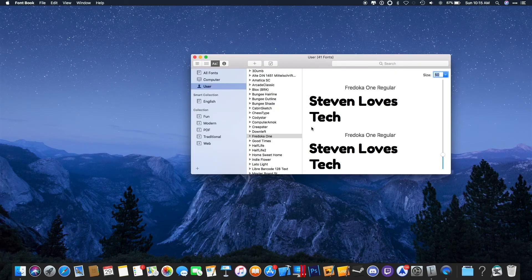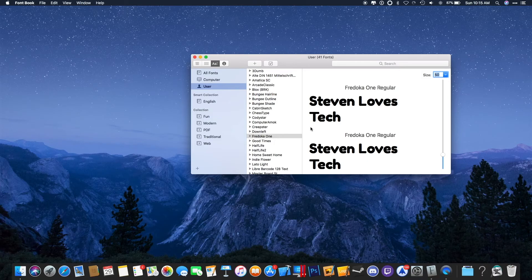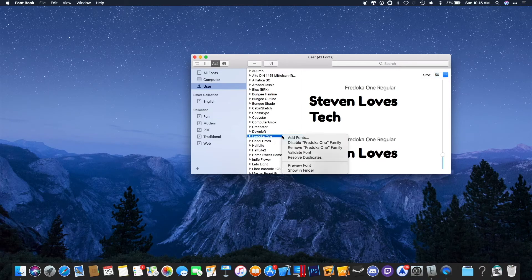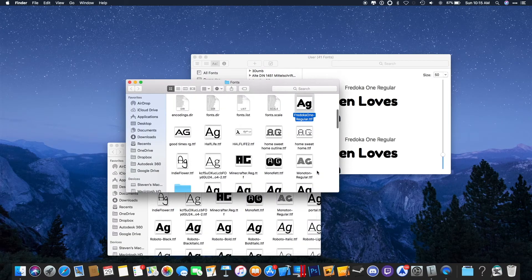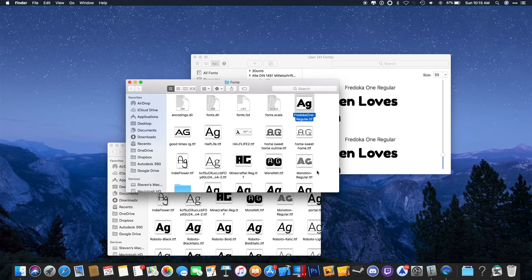The first step is to simply download some font files. You can also find font files on your Mac by going into Font Book, selecting a font, right-clicking on it, and clicking Show in Finder. I recommend making a folder where you will download all of your fonts to.